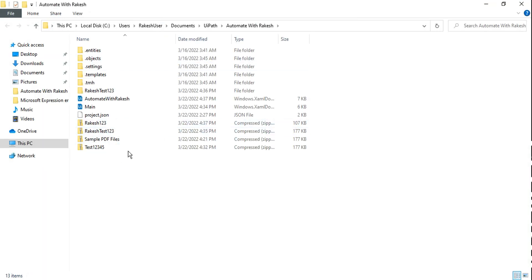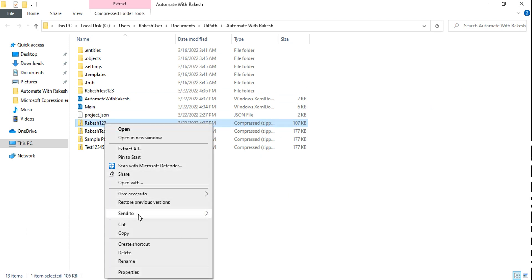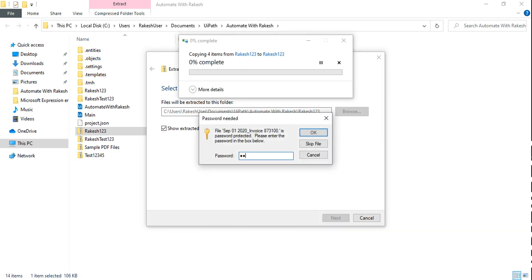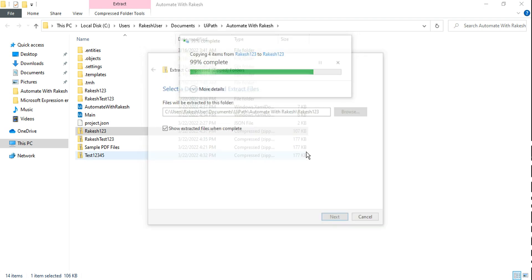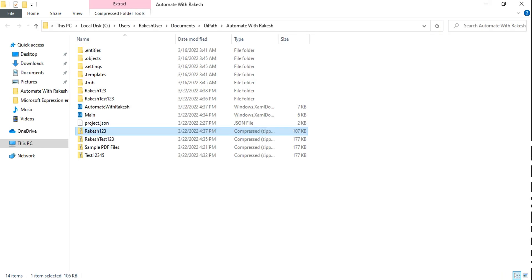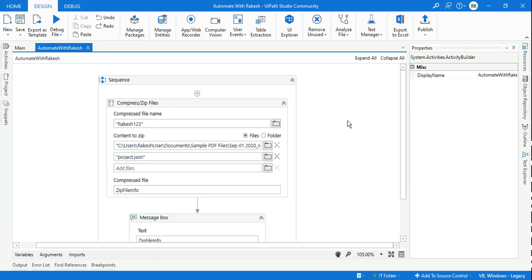'Rakesh one two three' — let's go to that zip, hit Extract, enter the password, hit OK, and you can see all the files we selected were compressed. That is more or less the use of compressed zip files. Thank you guys for watching, and hopefully this has given you a detailed idea of how to use the compressed zip file activity, how to compress a file using UiPath, or how to zip a file using UiPath Studio. Thank you guys, take care — we'll meet in our next video. Bye!